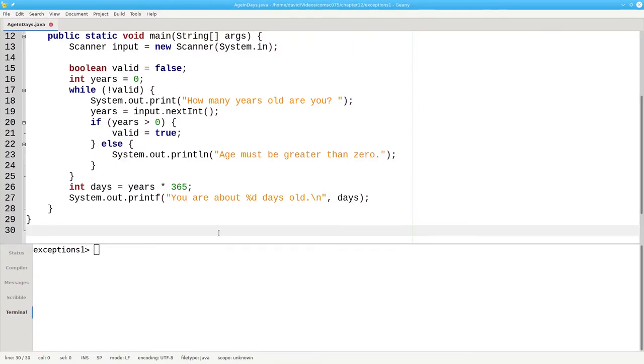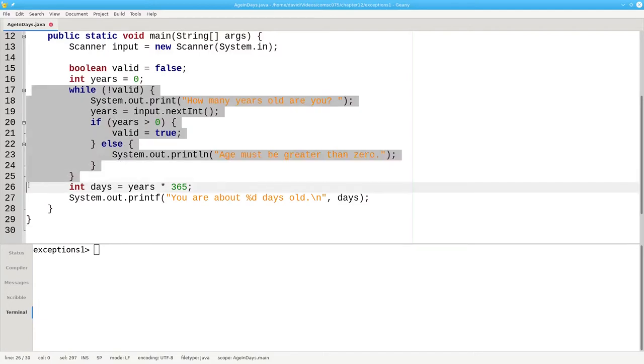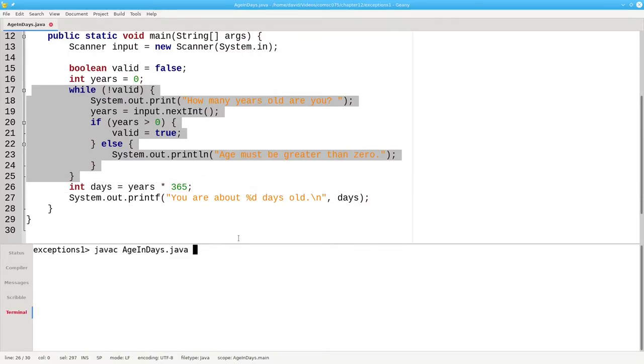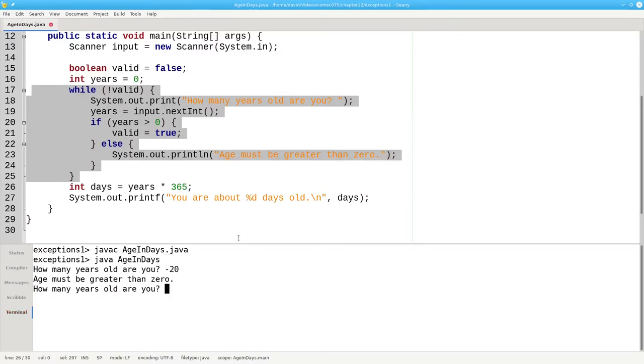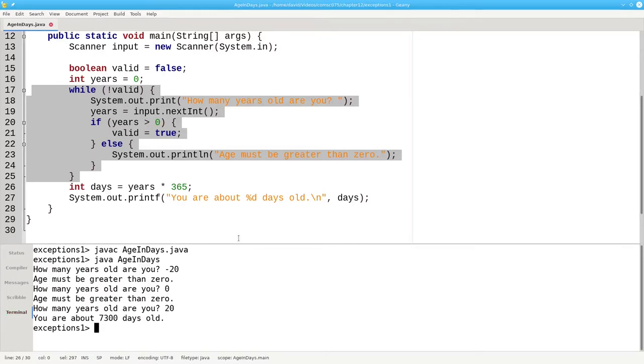Once again, here's a program that asks the user for their age in years and converts it to days. There's a while loop to make sure that the user enters a number that's greater than zero. Let's compile the program and run it. Negative numbers and zero give us error messages and positive numbers give us a correct result.